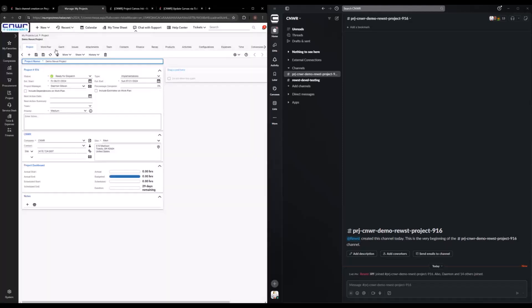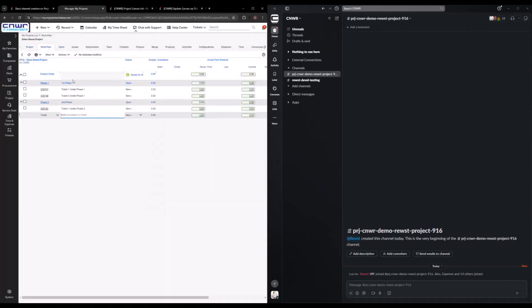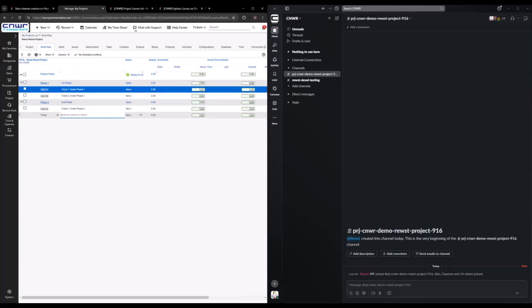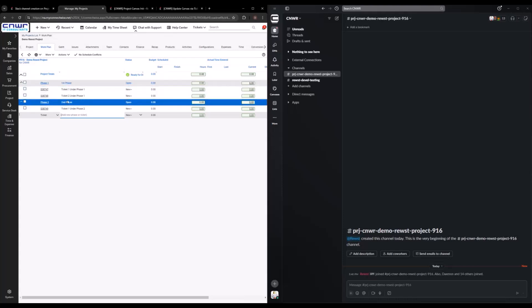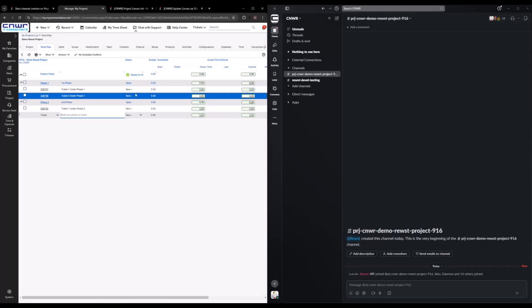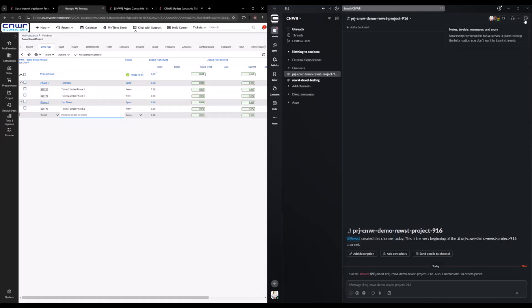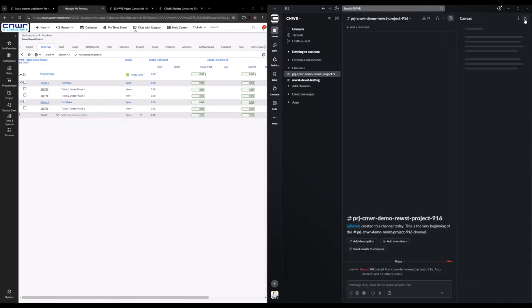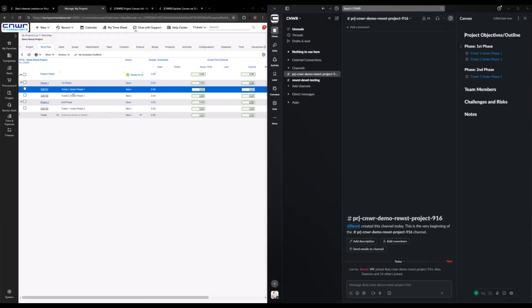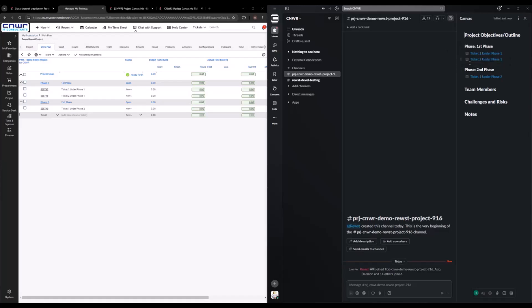So if I go over here to our work plan, it's the first phase, ticket under phase one, ticket under phase two, second phase, and such. Although I believe the demo gods have frowned upon me because I don't see a canvas update. Oh no, actually it is there. Okay, so now you see over here it automatically put in phase one, this first phase, ticket under phase one, ticket under phase two, and all that.